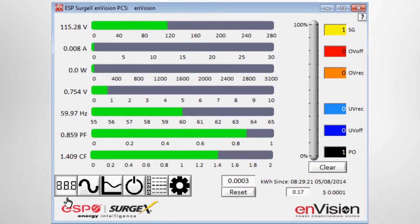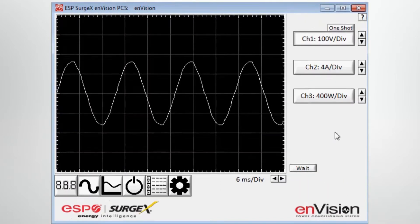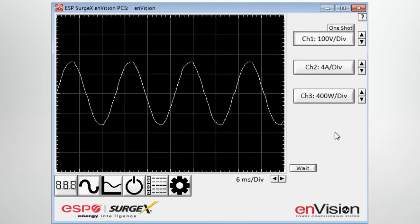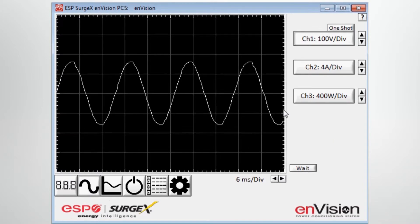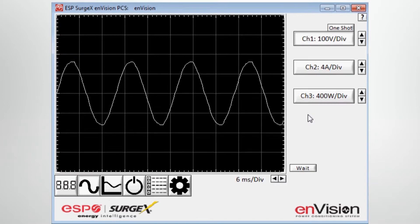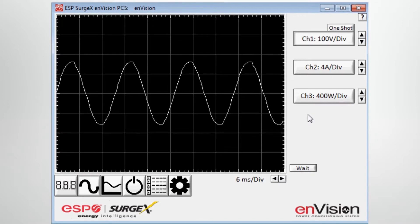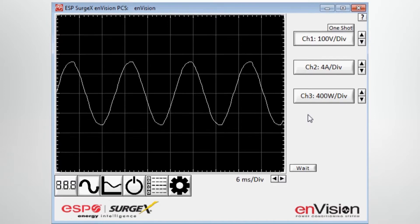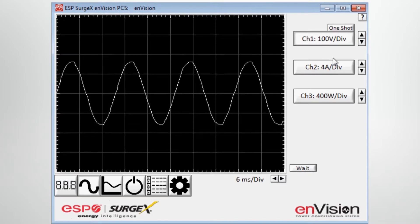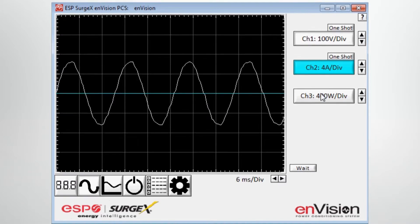Moving on to the next tab, this is the scope mode. Once you've entered the scope mode, the unit operates very similar to a digital hand-held scope meter. And what you're seeing here on the screen is a live shot of the line voltage. So you could analyze the waveform to see if there are any abnormalities with the line voltage. You also have the ability to look at current draw and power.